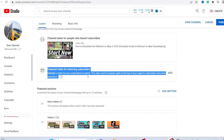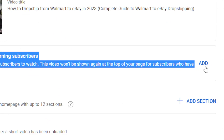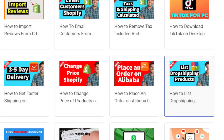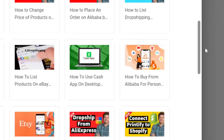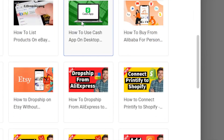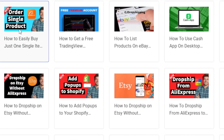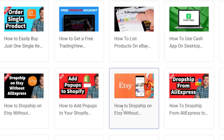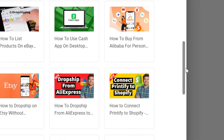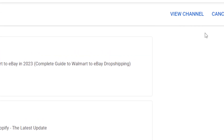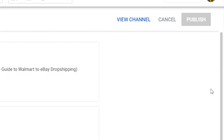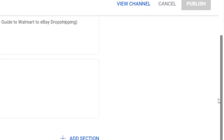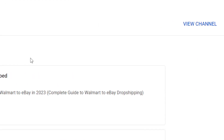You just want to click on 'Add' and find the video you want. I'm going to add this one as an example, and then you want to click on 'Publish.' That's it.